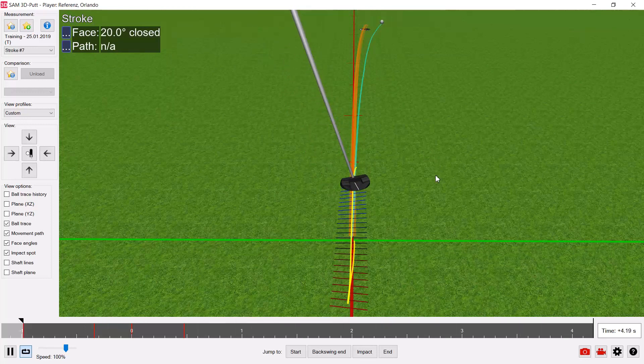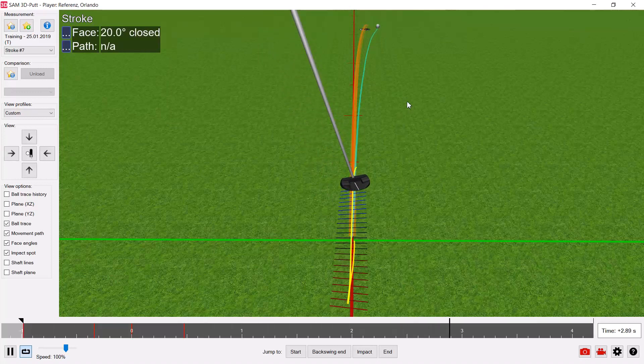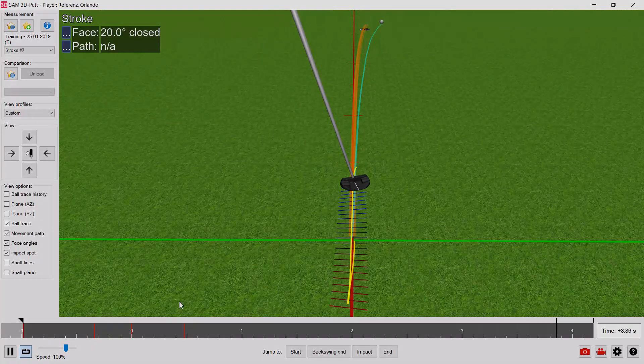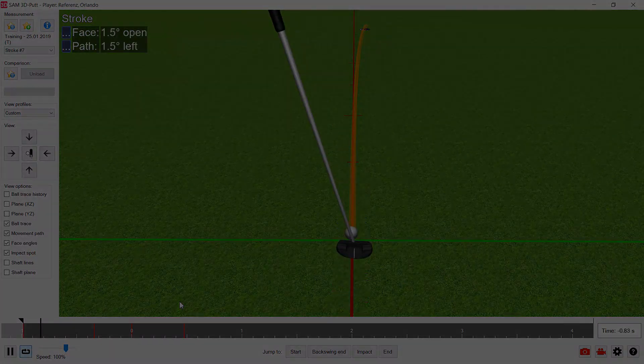Thanks for watching this video. More videos on our Ball Tracker system coming soon.